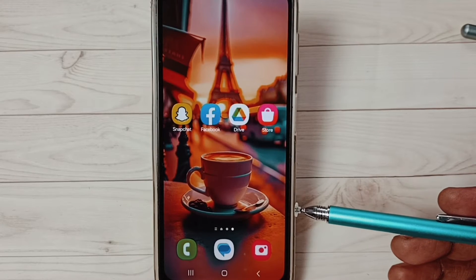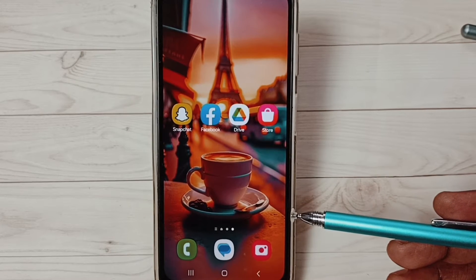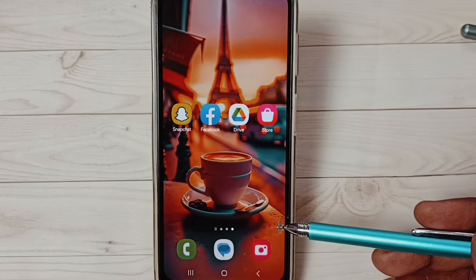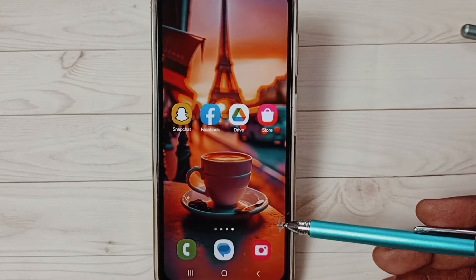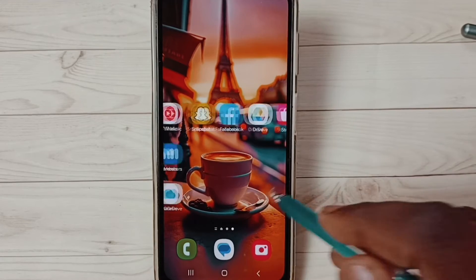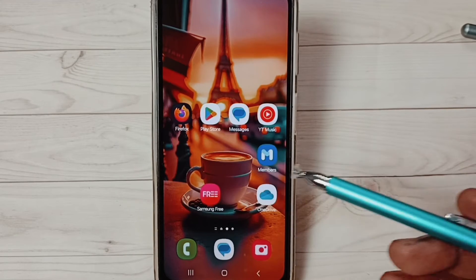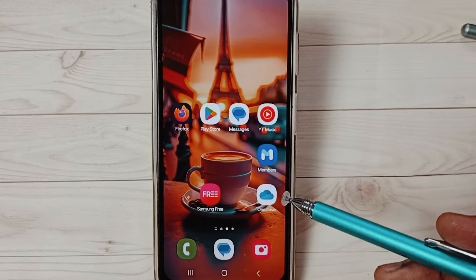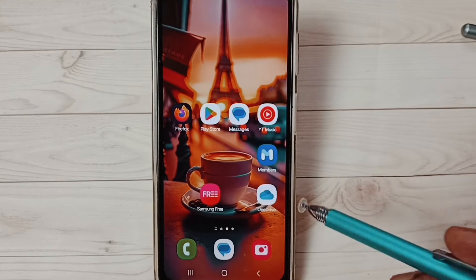Hi friends, this video shows how to test mic using Samsung Members app. Please don't forget to subscribe this channel, please like and share the video.